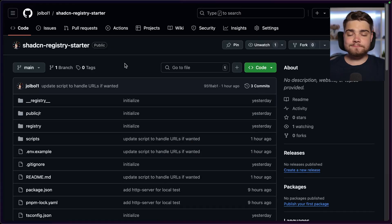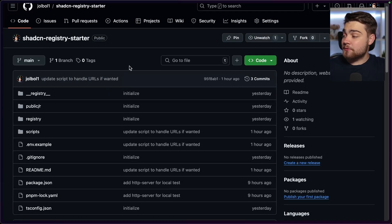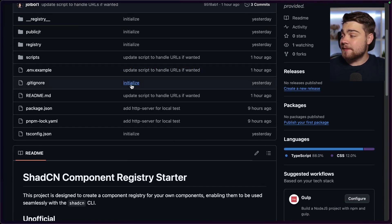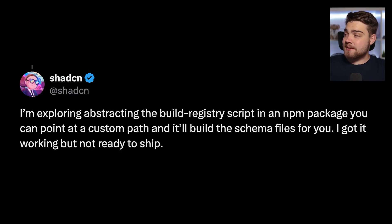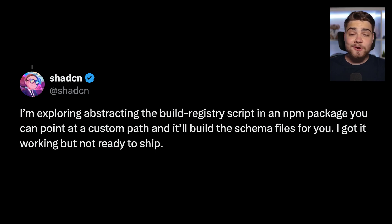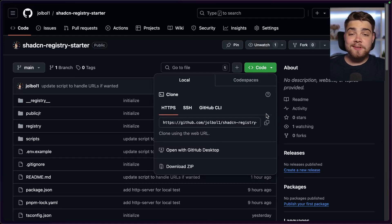To help out with that, I created a ShadCN registry starter project on GitHub — I'll leave it linked in the description. Essentially it's all the files from ShadCN UI that are needed to create a registry. There's also an exciting plan from ShadCN: he's exploring abstracting the build registry script into an npm package you can point at any custom path to build the schema files. He's got it working but isn't ready to ship it yet, so hopefully this process will become a lot easier in the future.